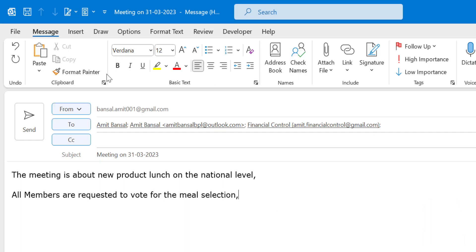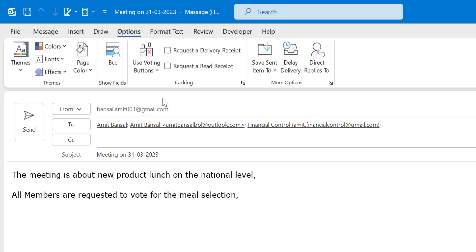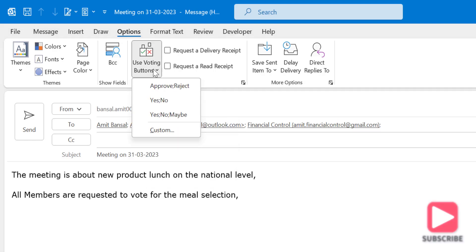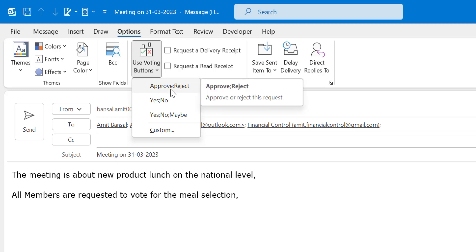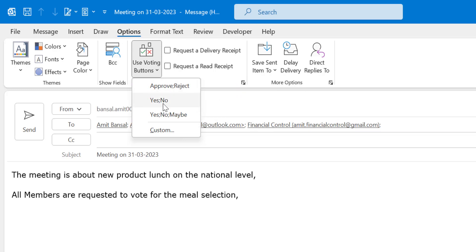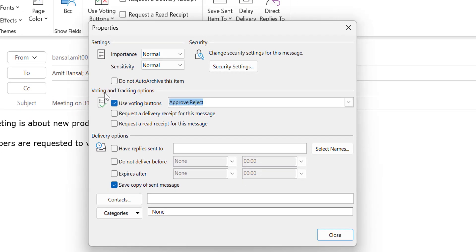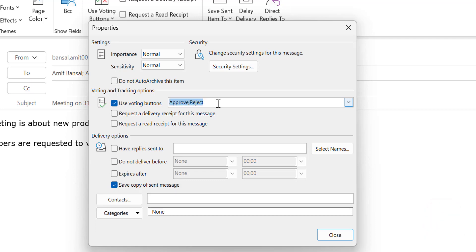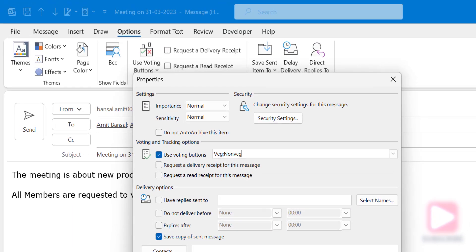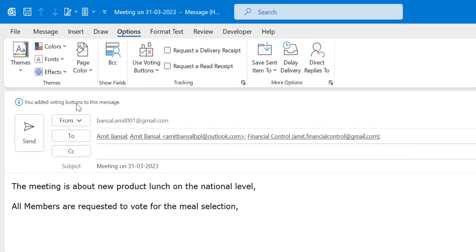To set up the voting poll, I simply click on Options, and in the Tracking section you will see an option called Use Voting Buttons. Click here and you'll see a list of default options already available: Approve/Reject, Yes/No, and Yes/No/Maybe. You can also create custom voting buttons. So I hit Custom — the Properties dialog box appears. Under Voting and Tracking Options, I manually enter my selections: Veg;Non-Veg, with no spaces. Then I simply hit Close, and the voting button is added to the message.